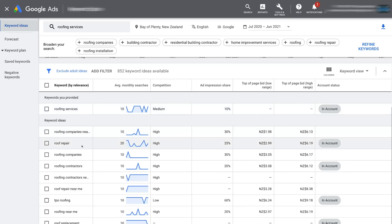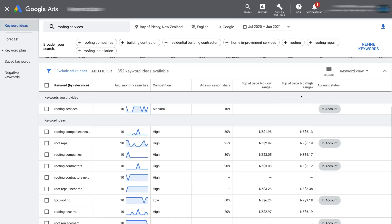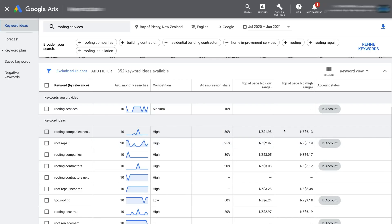So basically, out of all the impressions per month we get 10% of those impressions. The top-of-page bid low range could cost you as little as $1.98 to rank at the top of the first page of Google search, and the high range is $6.13. That is the difference in cost you'll be spending when someone clicks your ad targeting one of these keywords, giving you an idea of how much it costs to advertise on page one of Google with Google Ads. Then we have account status, which shows keywords currently in your account.